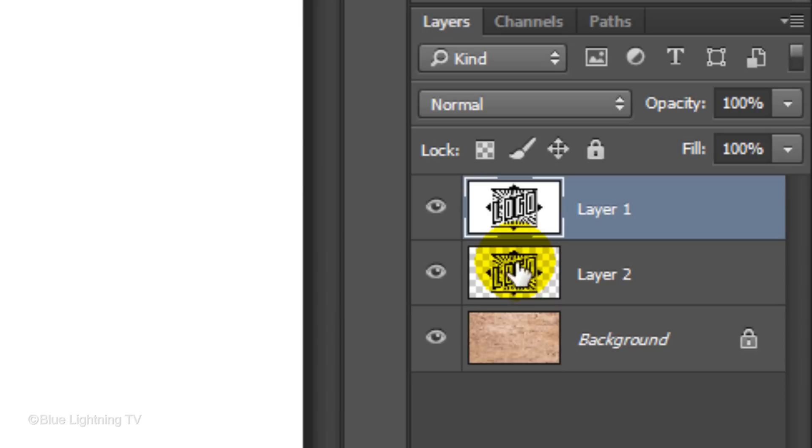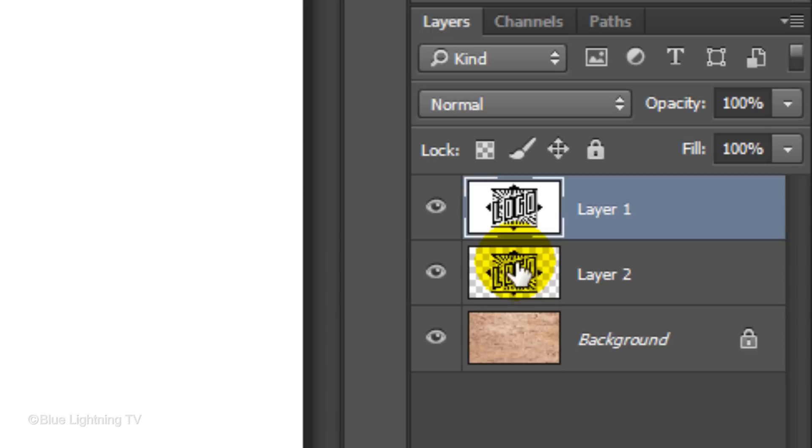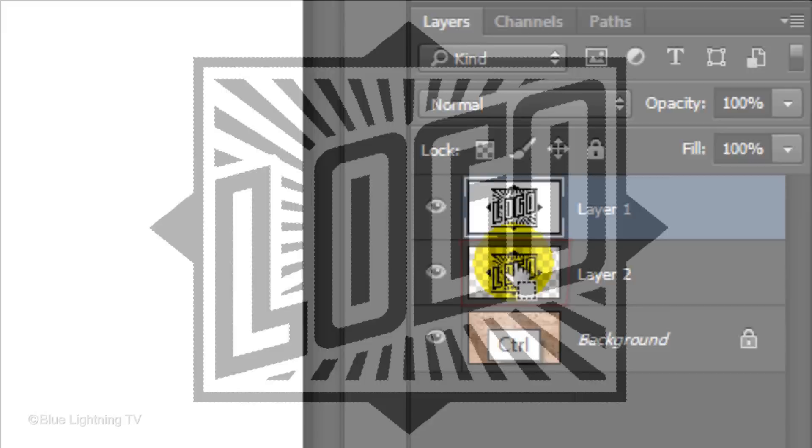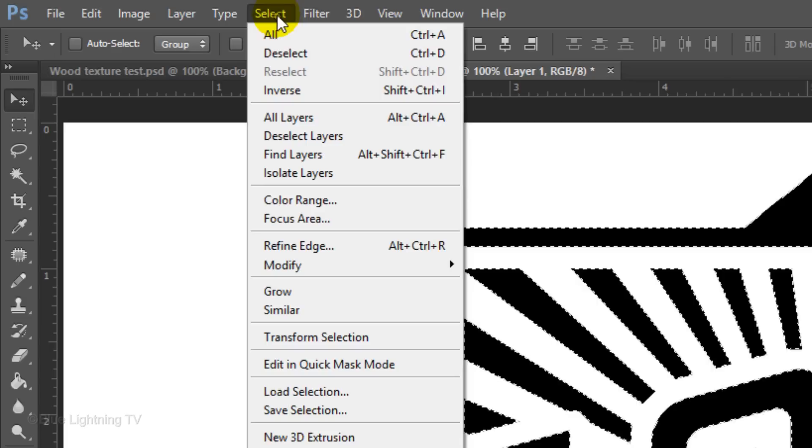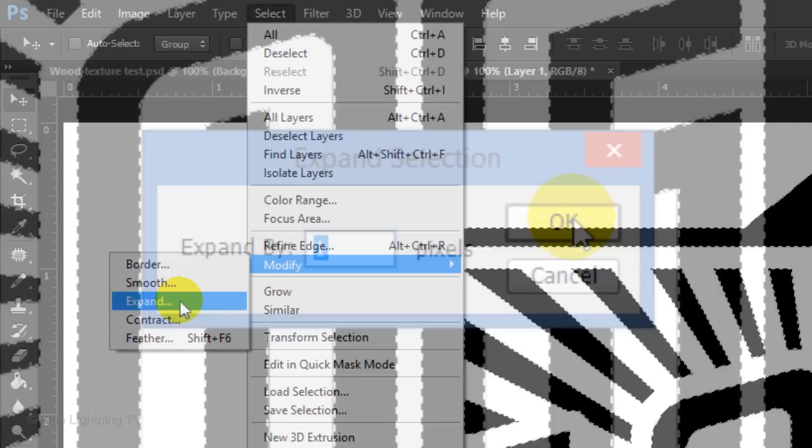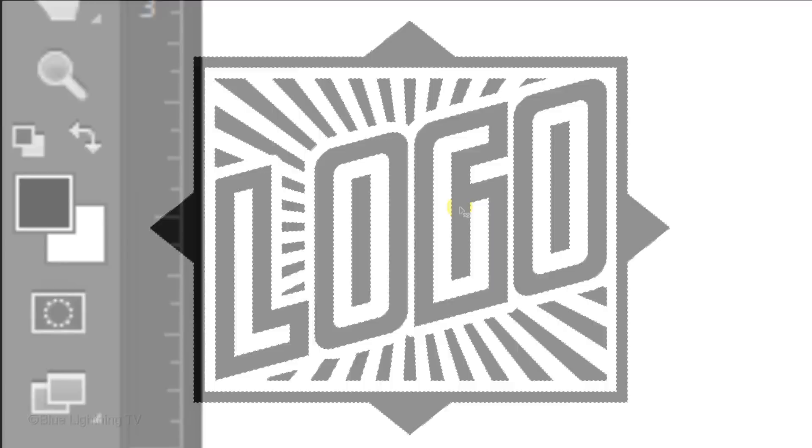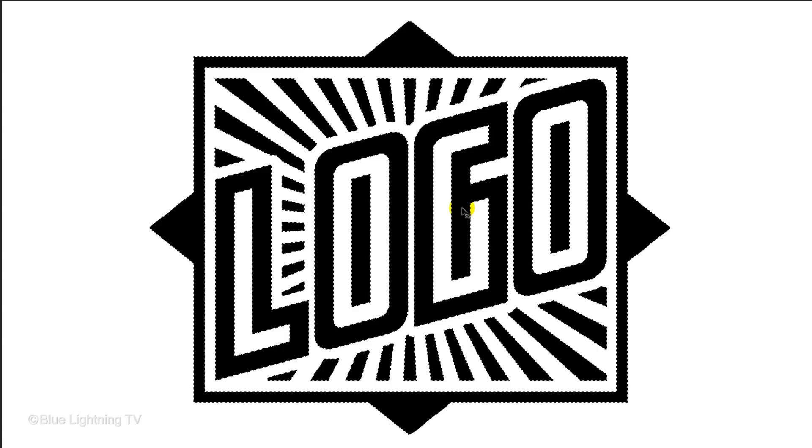Ctrl-click or Cmd-click on the thumbnail of the cutout image to make a selection of its shape again. Go to Select, Modify and Expand. Expand the selection 1 pixel. We'll fill it with black and since black is the foreground color, press Alt or Option plus Delete. To deselect it, press Ctrl or Cmd-D.